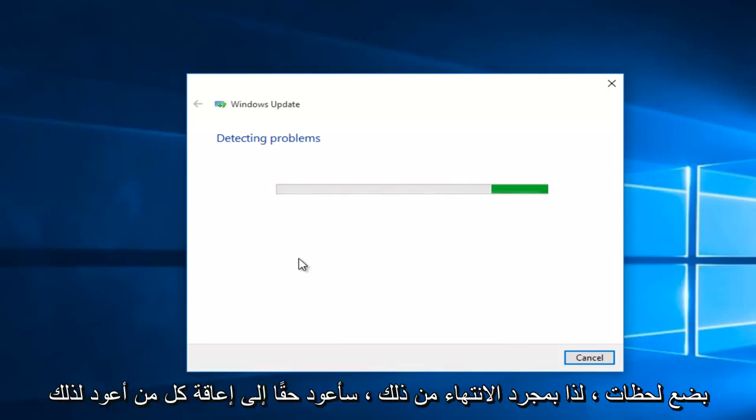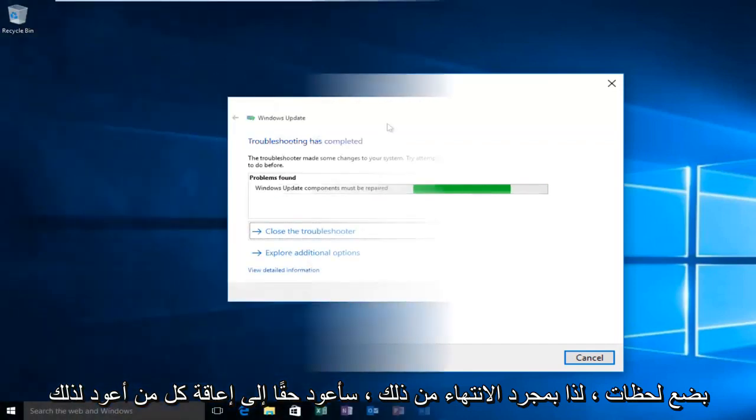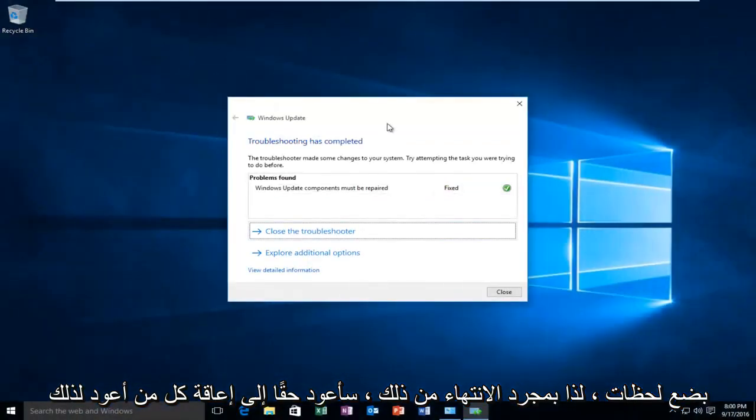This will take a few moments so once it is done I will be right back. Hello everyone, I'm back.